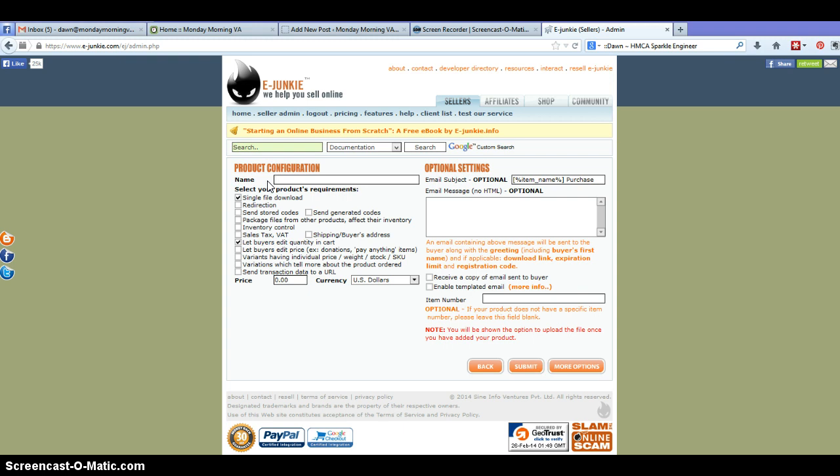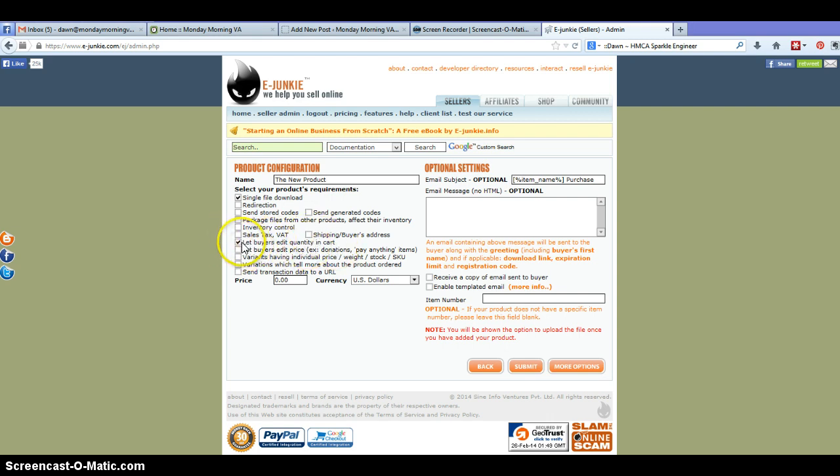So the first thing you need to do is name your new product. Now because this is going to be a digital product, this is automatically checked here for you: let buyers edit quantity in cart. You can go ahead and remove that because they're really only going to need one copy of your digital product.